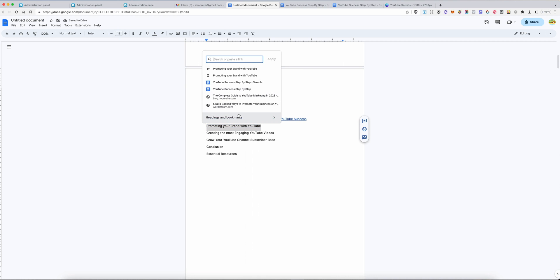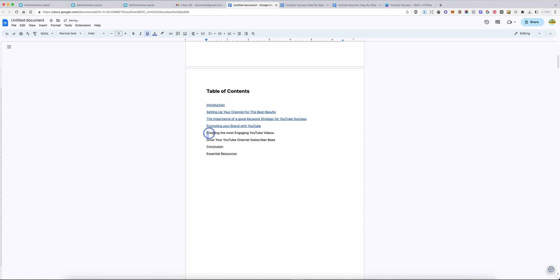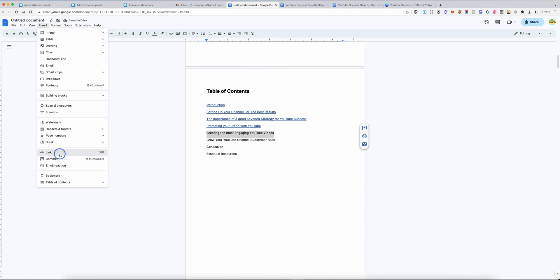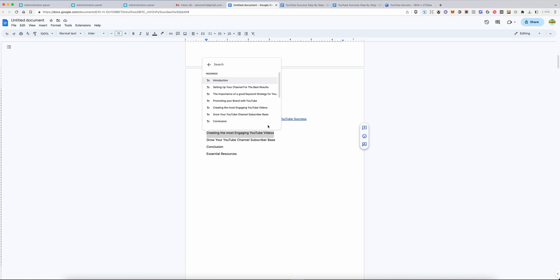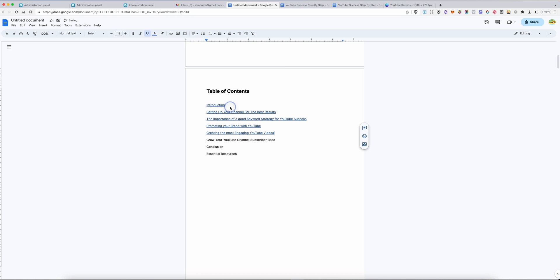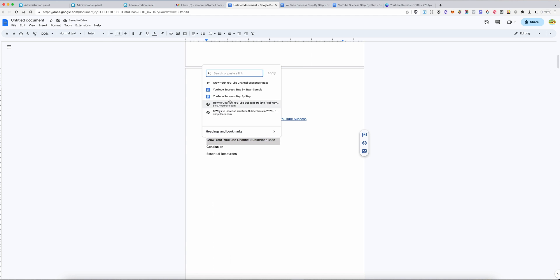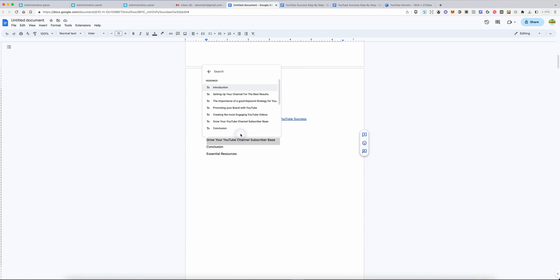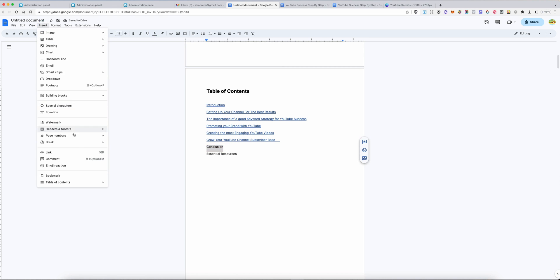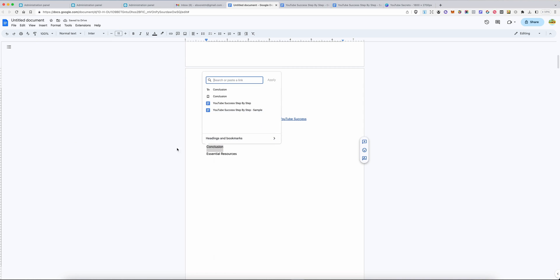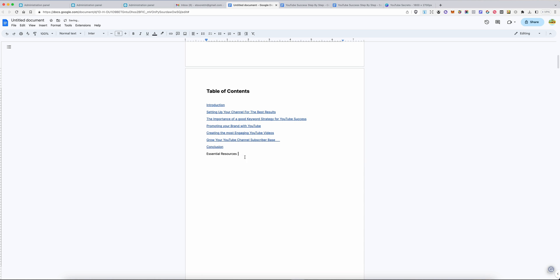What is this? Promoting something. Insert link. This is I want headings. We are doing creating. Almost done, guys. Insert link. Under headings and bookmarks. Your best conclusion. Insert link. Choose under headings and bookmarks. Conclusion.